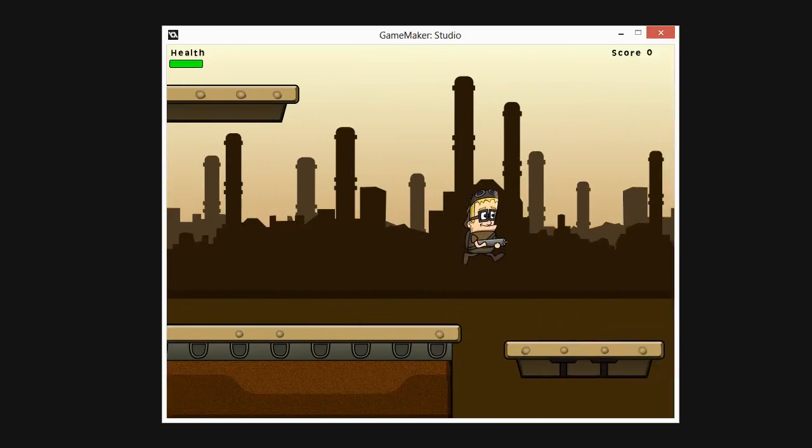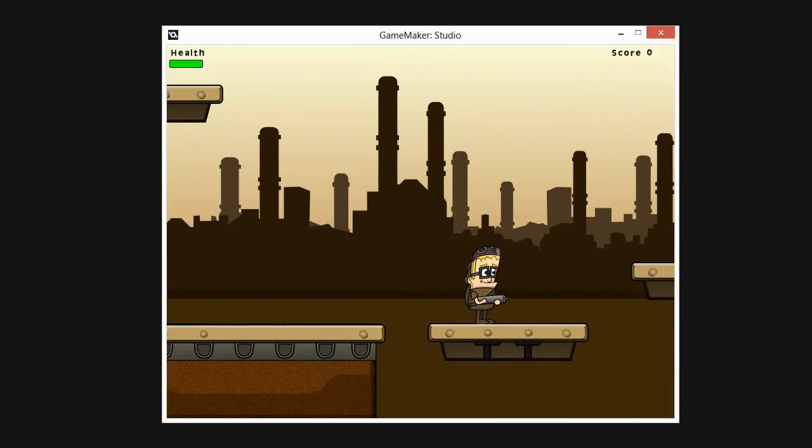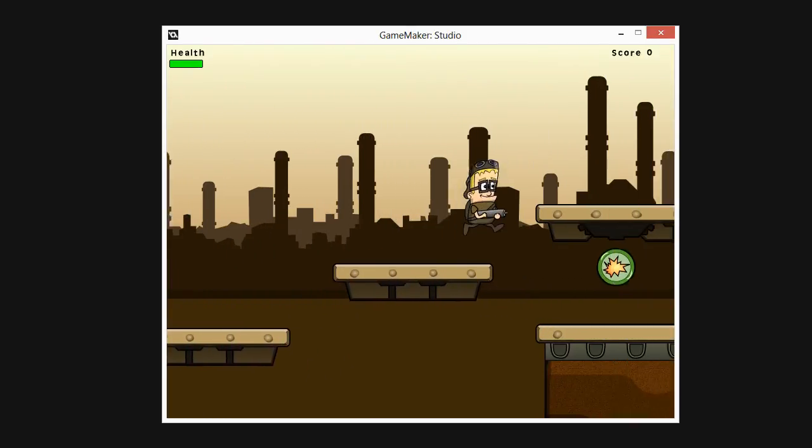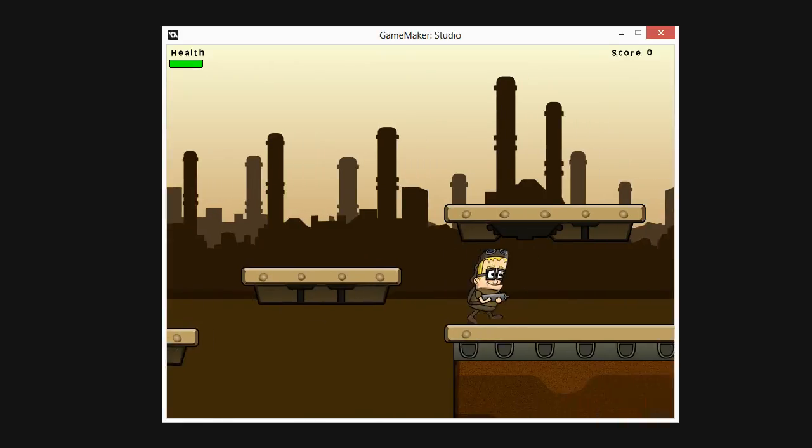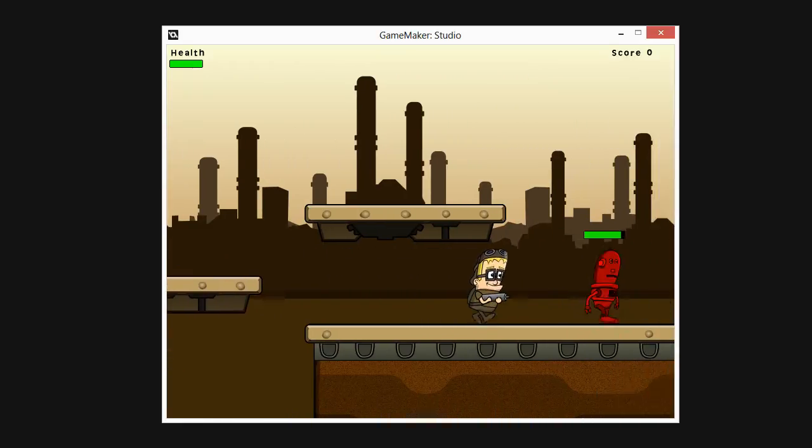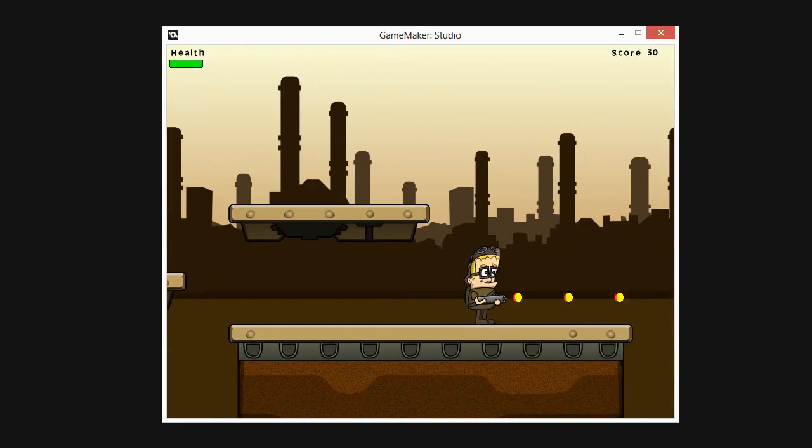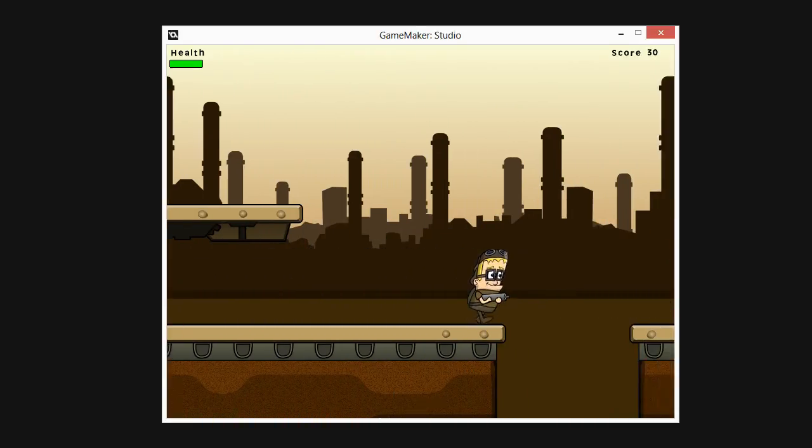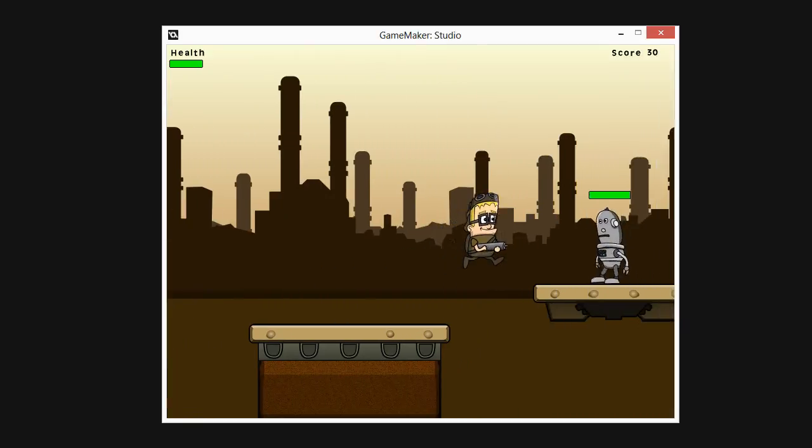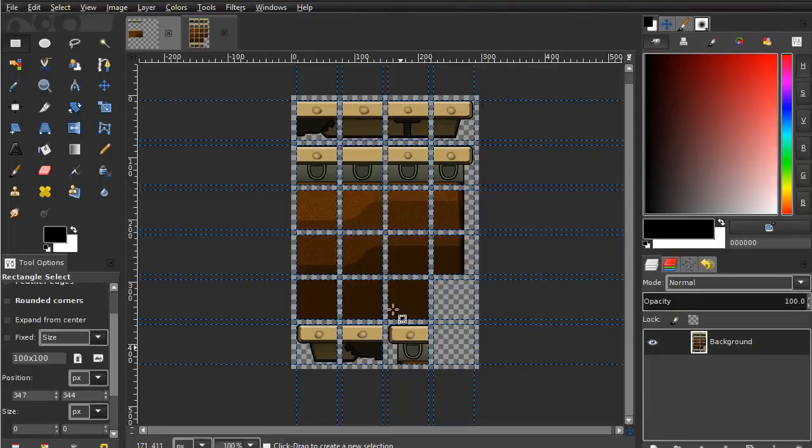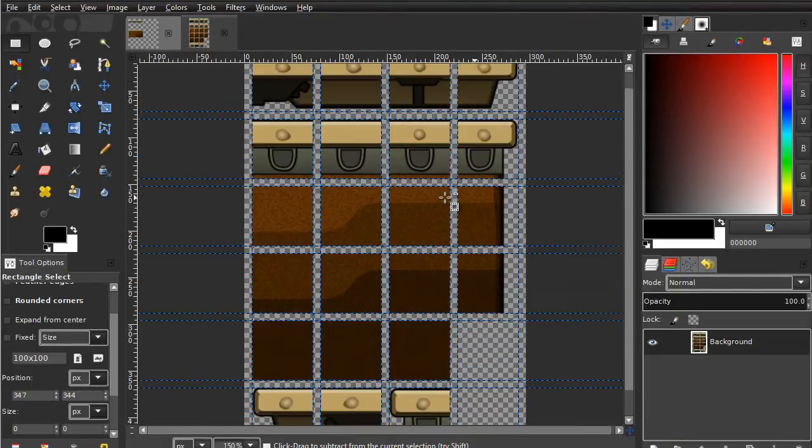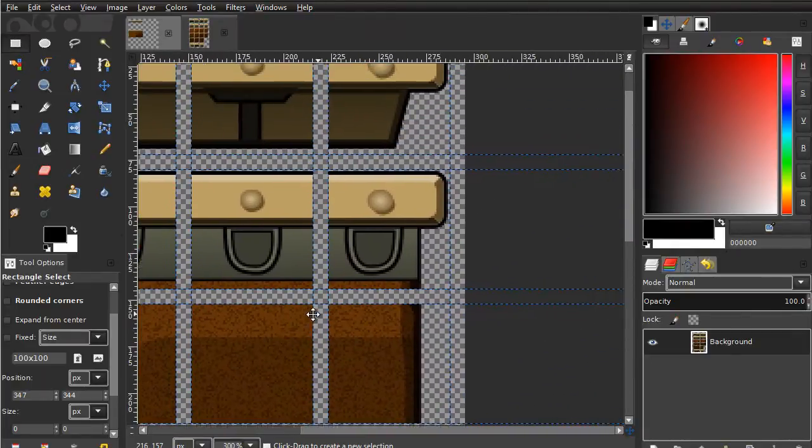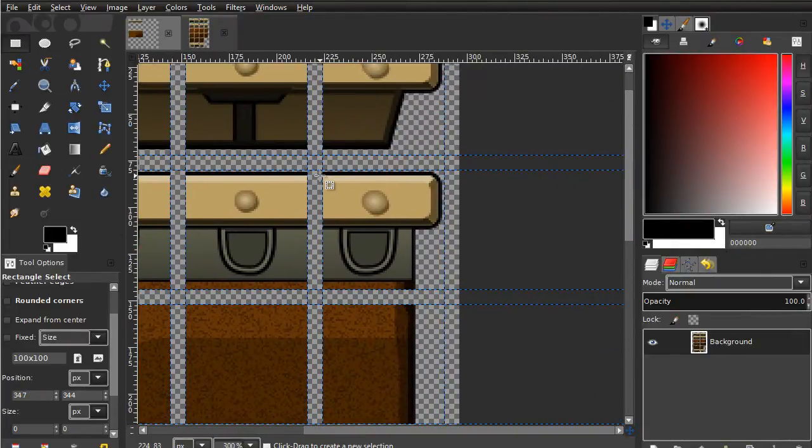Greetings and a warm welcome to this 3D Motive comprehensive course on building a platform game from the very beginning with Game Maker Studio. I'm Alan Thorne and throughout this course I'll take you through the complete process of making a 2D platform game.